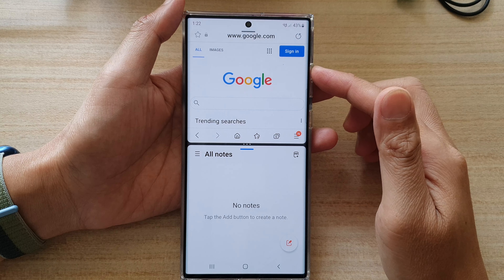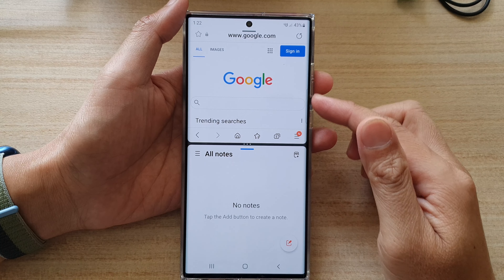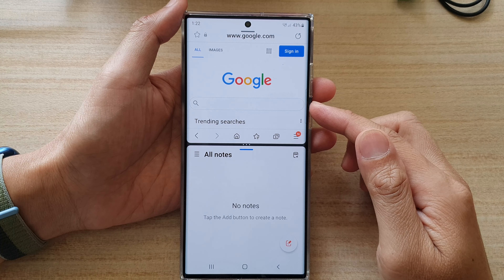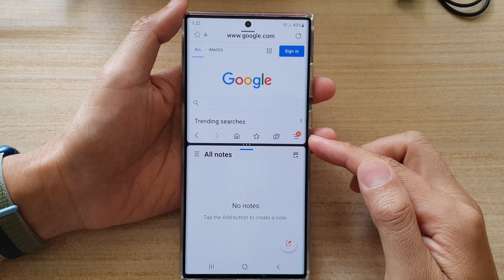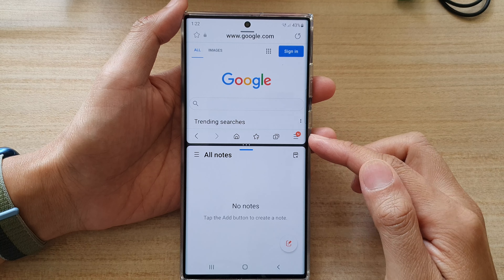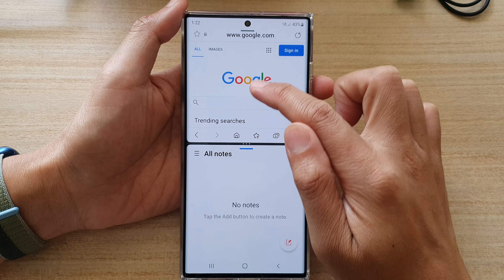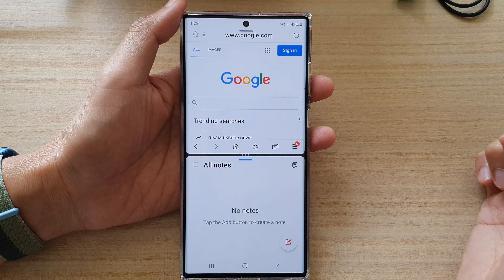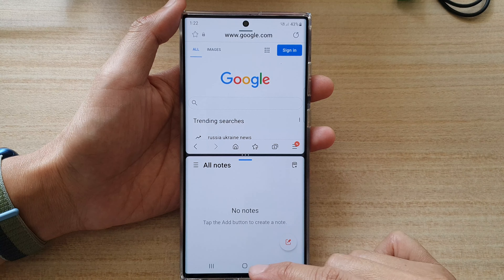Hey guys, in this video we're going to take a look at how you can open apps in split screen view on the Samsung Galaxy S22 series.